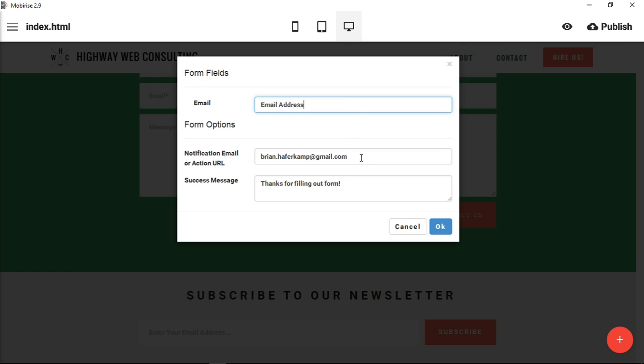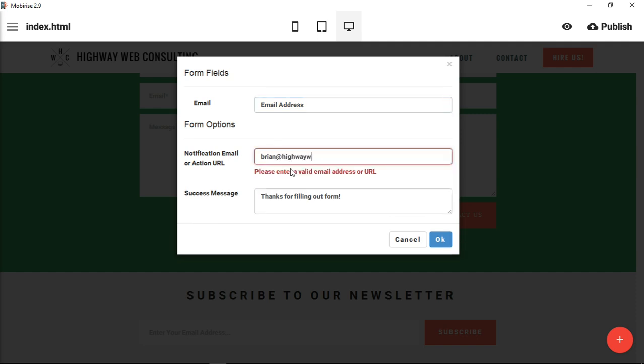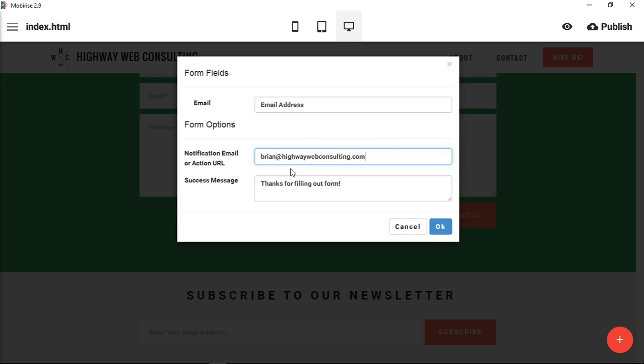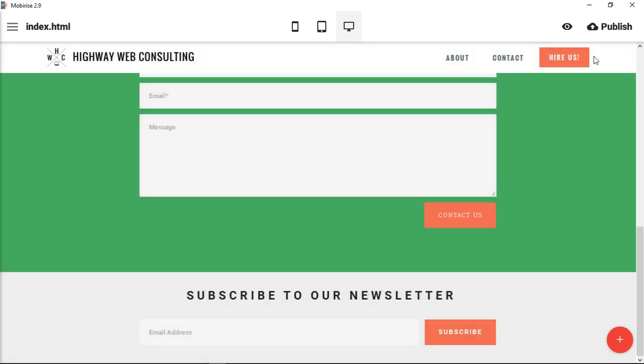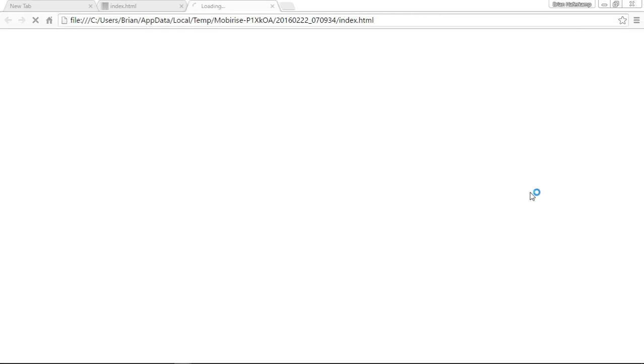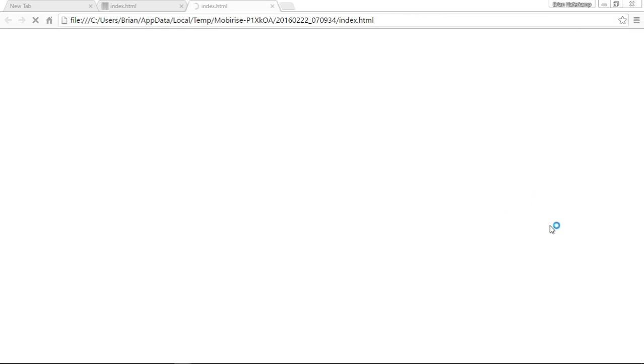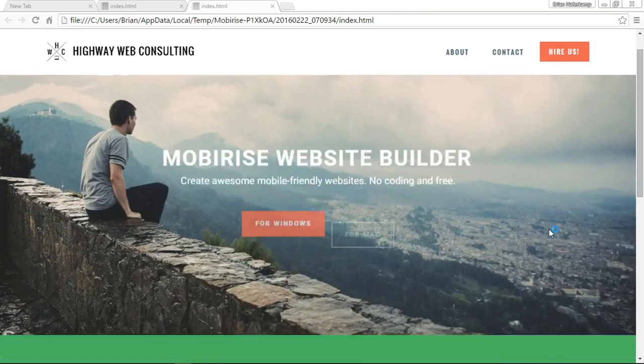You could just put email address, and you would again put the notification email and then the success email. Let's put that in there and then we'll preview that in the browser and we'll see how that works as well.